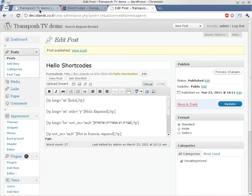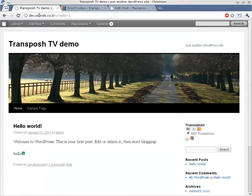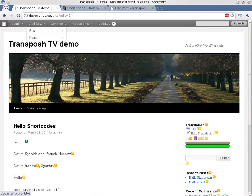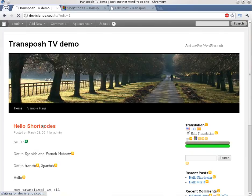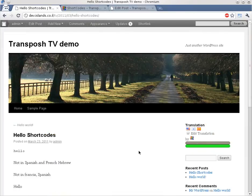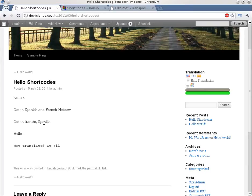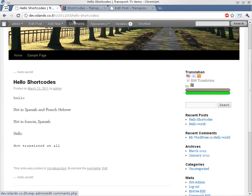We are going to the homepage. Okay, let's go to the post. We see hello, not in Spanish, not in Hebrew. Not in French, not in Spanish. Hello, and not in French at all. We are in English.